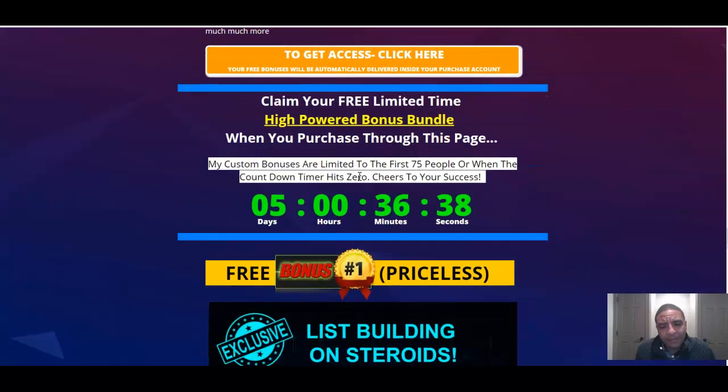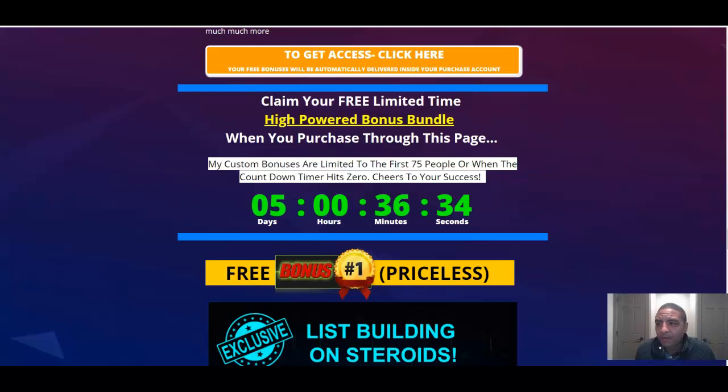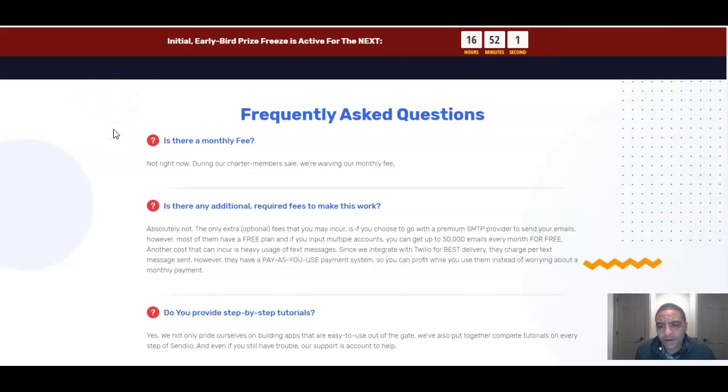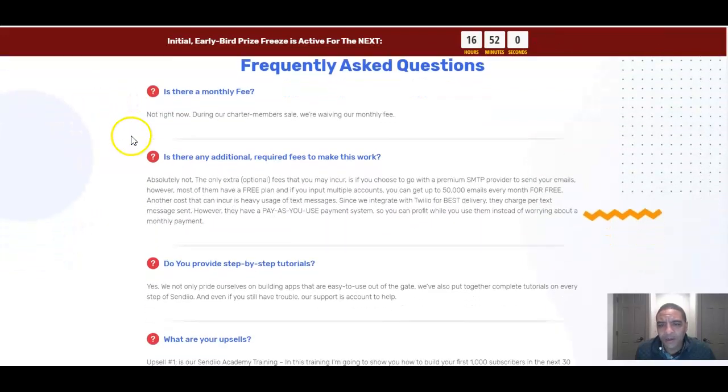Again, pick all these up before this countdown timer runs out. I don't want to waste up too much more of your time. I know this video is running a little bit long but there's a couple more things that I wanted to share with you which is probably frequently asked questions. So let's go over them right quick.